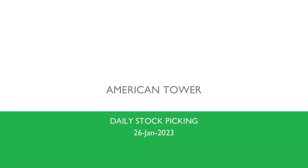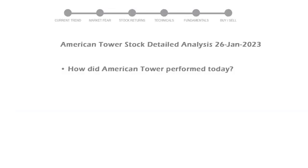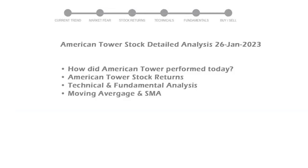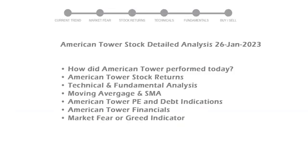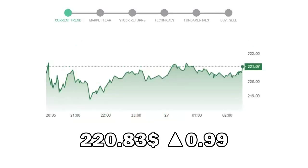Let's look at American Tower stock and see if it's worth owning today. We will cover all these points for better stock picking. American Tower closed at $220.83 with an increase of 0.99% in the last trading session.